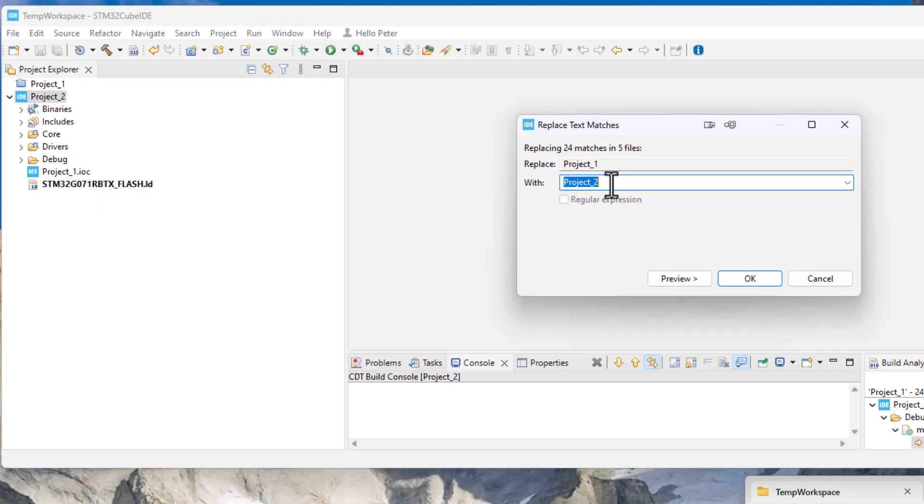So the easy thing is just to replace everything with project one with project two so we just click OK.